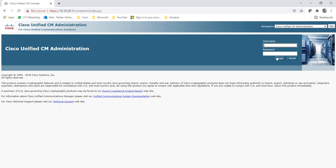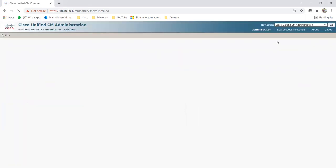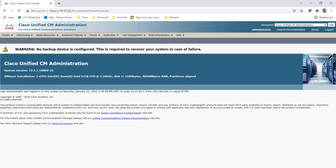So let me log in on my CUCM right now. I just logged in on my CUCM, that is Cisco Unified CM Administration.